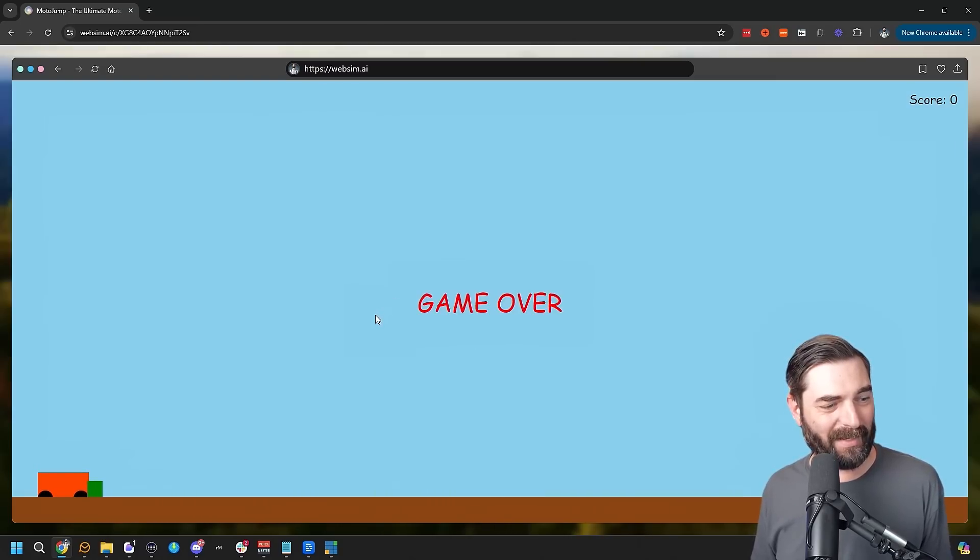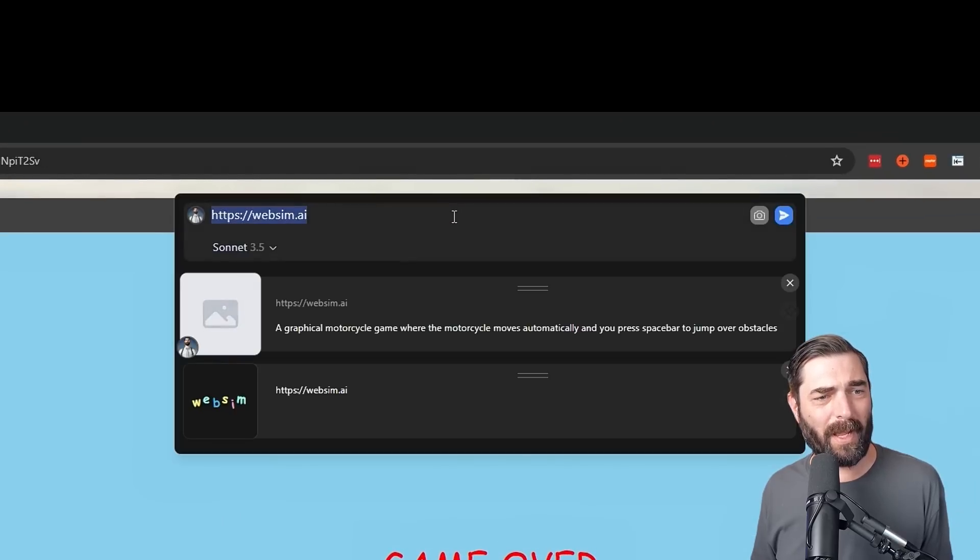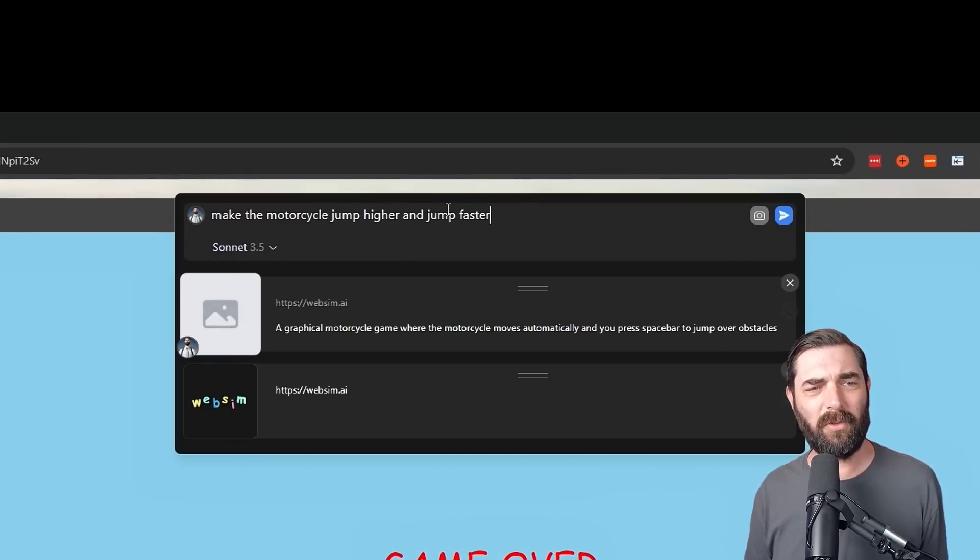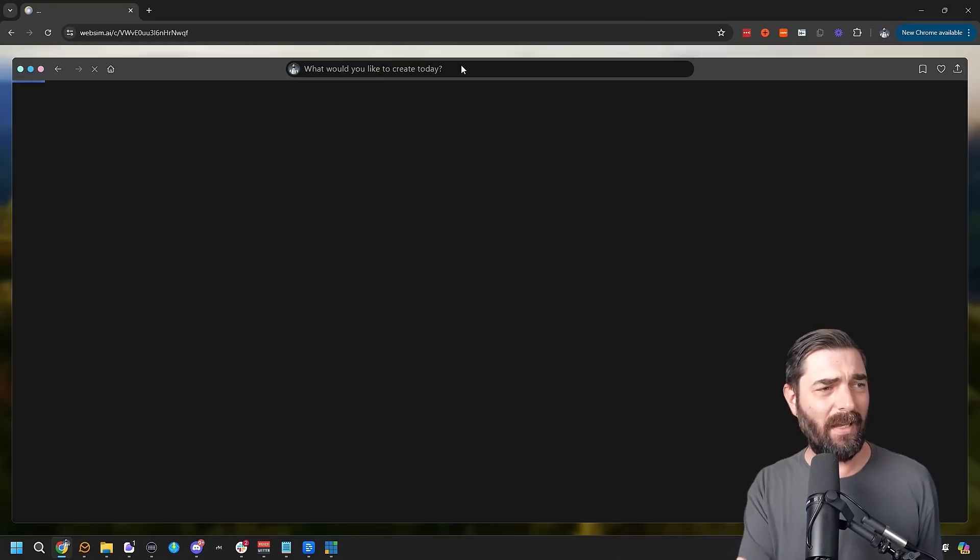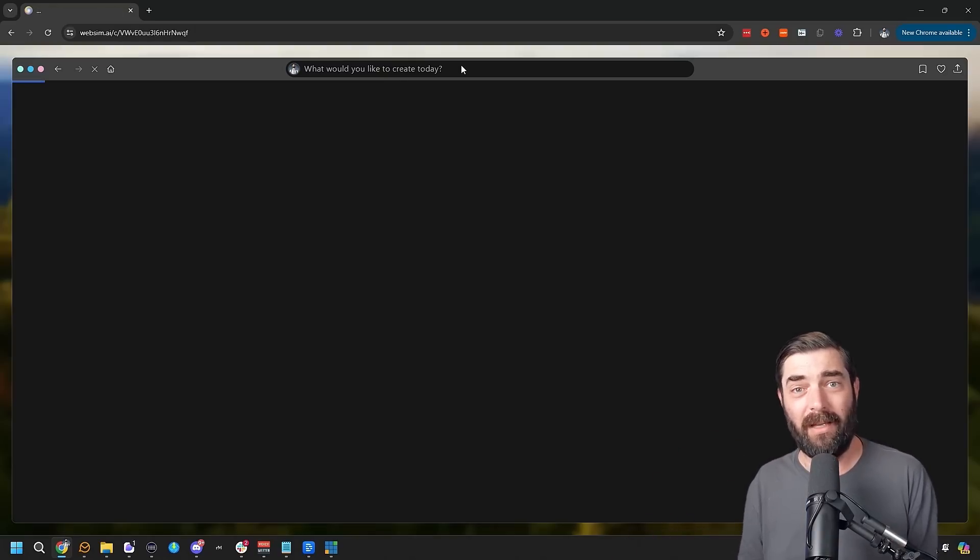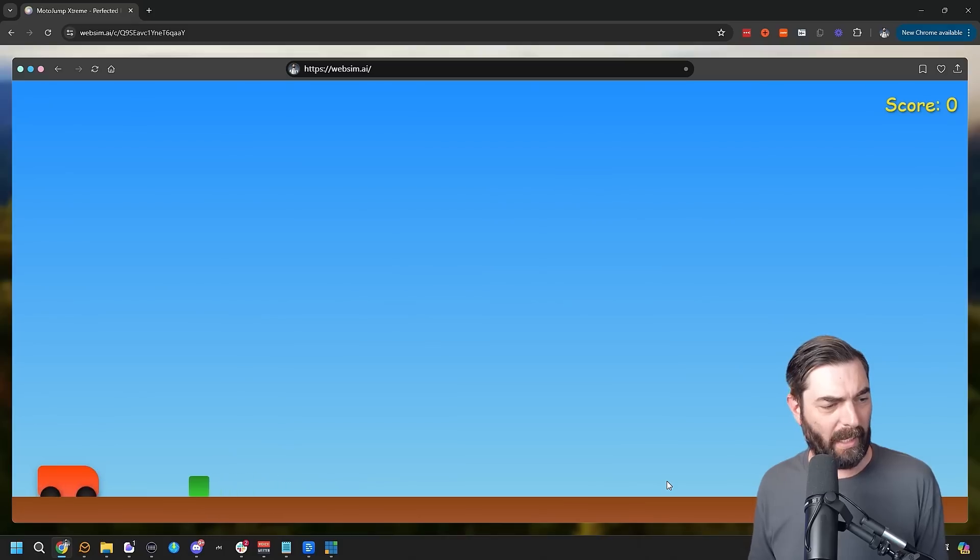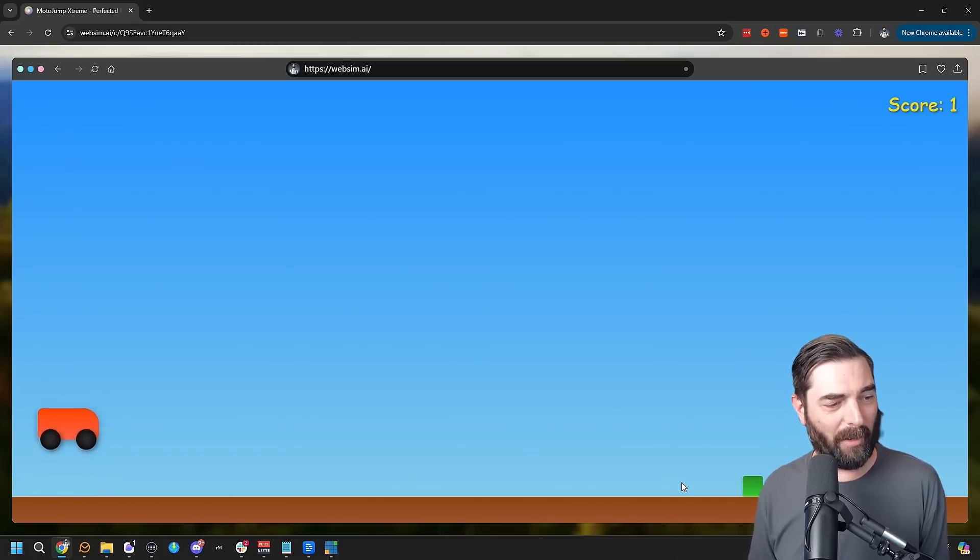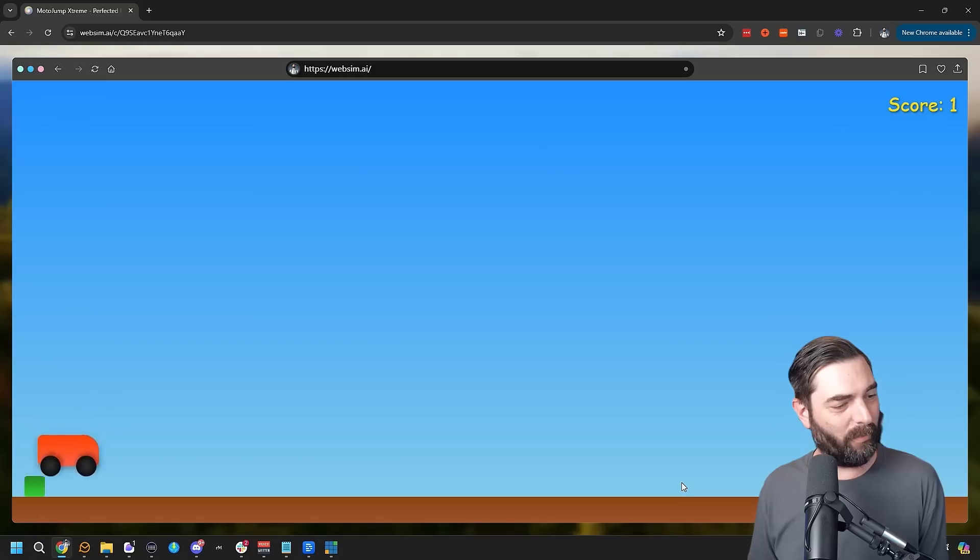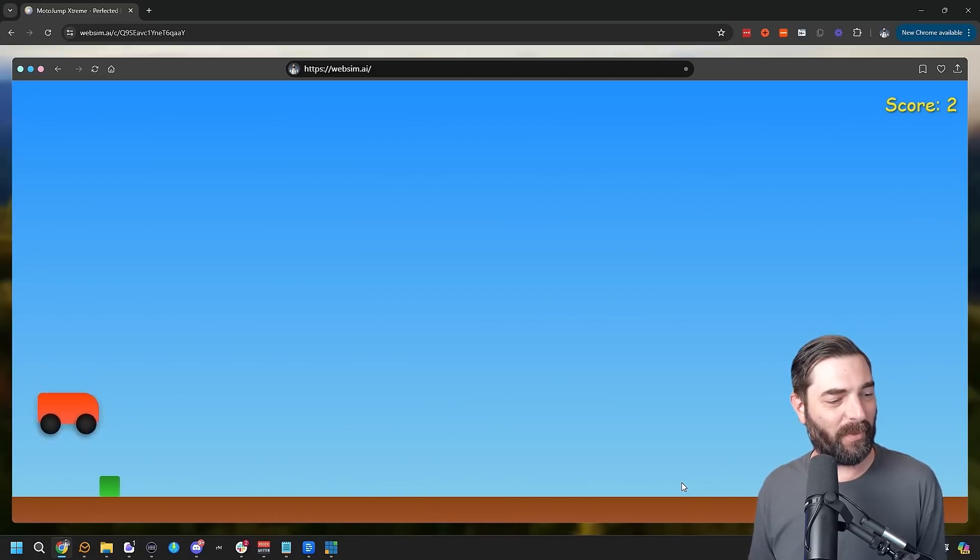It's got issues. The jumping's not quite working, but I can simply come up to my box here and type 'make the motorcycle jump higher and jump faster.' I'll hit that. And now it's going to just remake the game using Claude Sonnet. And now it seems to be working properly. Now the motorcycle jumps. It's a little bit more responsive to when I hit the space bar.